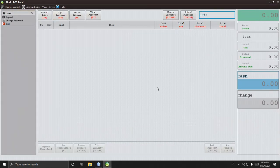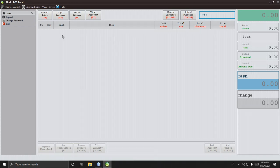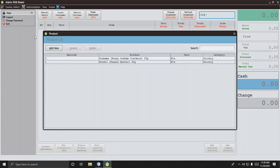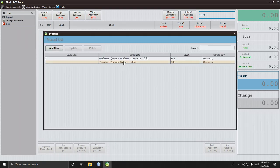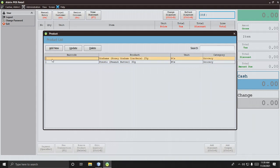If you don't have a card barcode reader, follow along on how to use this project. Click Administration, then click Product. You can see the barcode here — the barcode shown for Graham's is not correct, but I will update it.